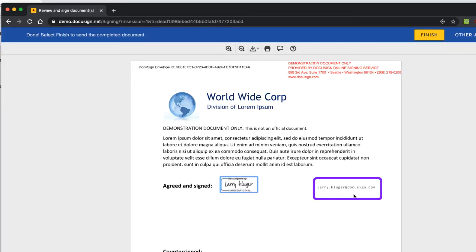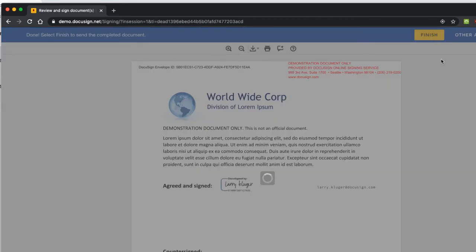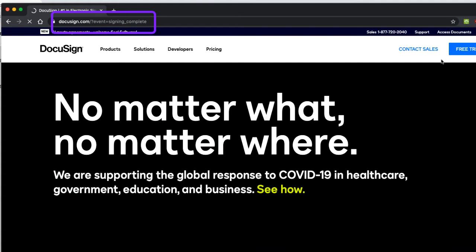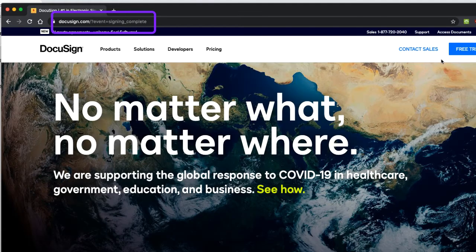After we complete the signing ceremony, we are redirected to the main DocuSign site as we requested. Note the event query parameter set to signing complete that the signing ceremony gave us.